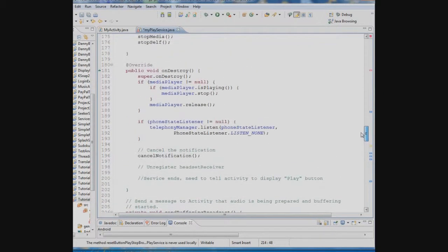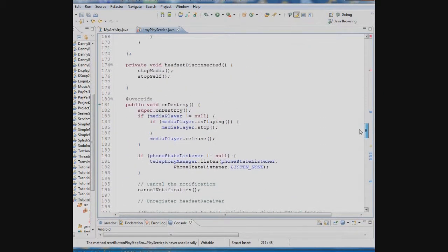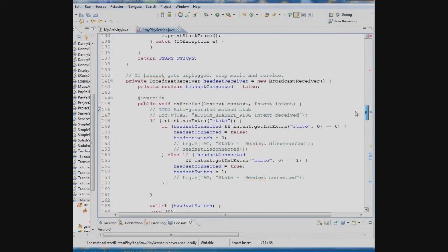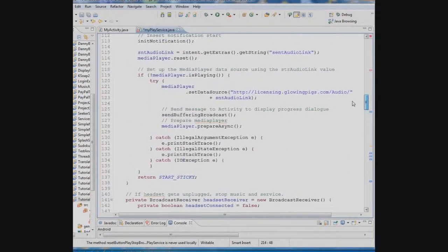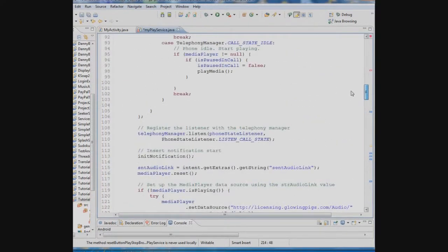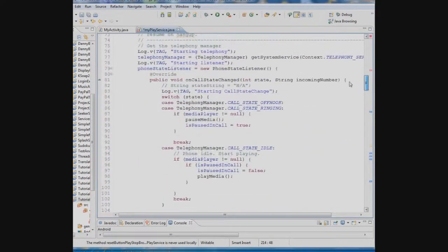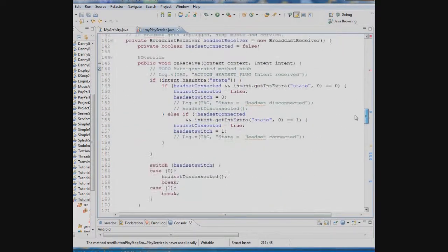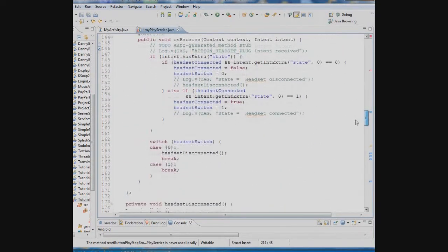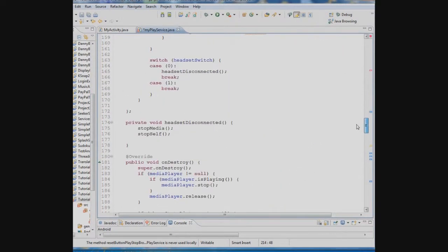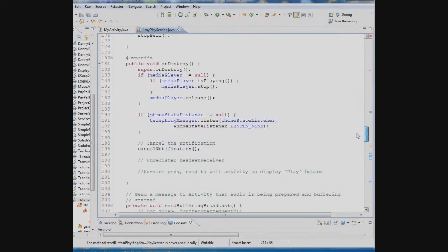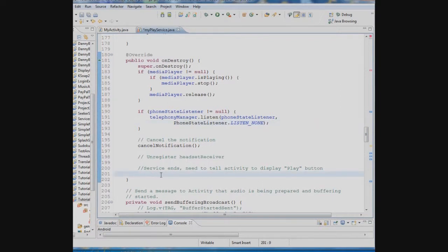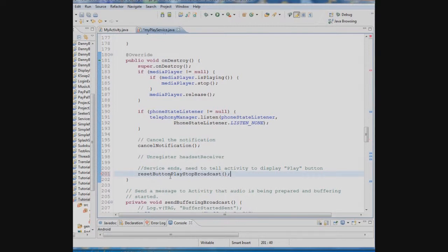And we'll call that reset button play stop broadcast. We're going to execute that when the service ends. Now when does the service end? The service ends the last thing that happens when the service ends is the on destroy. So we'll plug it into on destroy. We'll say when the service ends let the activity know to change that to a play button.